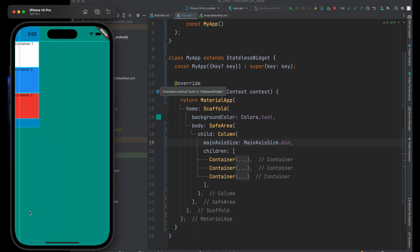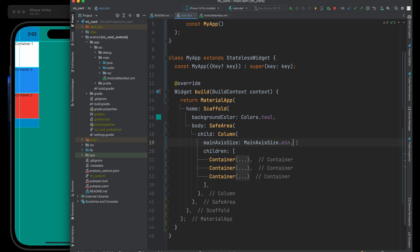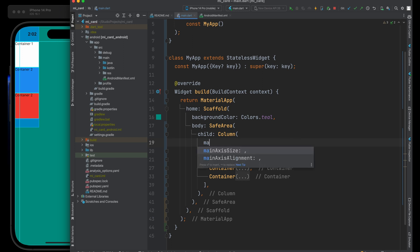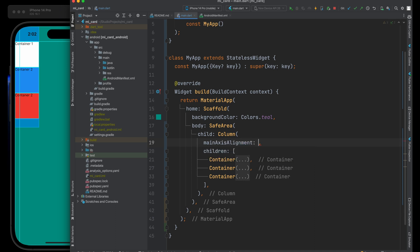Currently our column lays out its children from top to bottom — container one, two, and three. What if we wanted to go the other direction? We can change its verticalDirection. We can set it to 'up', which goes from the bottom to the top — so here's one, two, and three — or we can set it to 'down', which is the default, going from top to bottom.